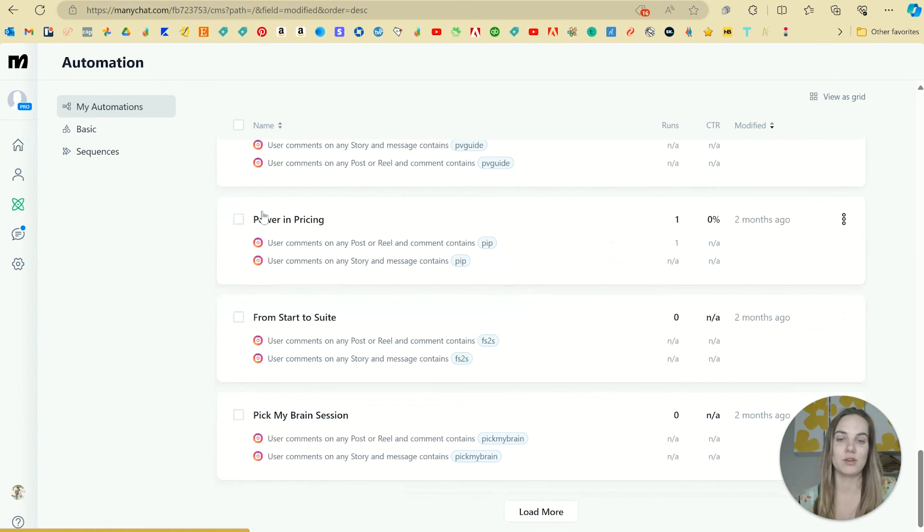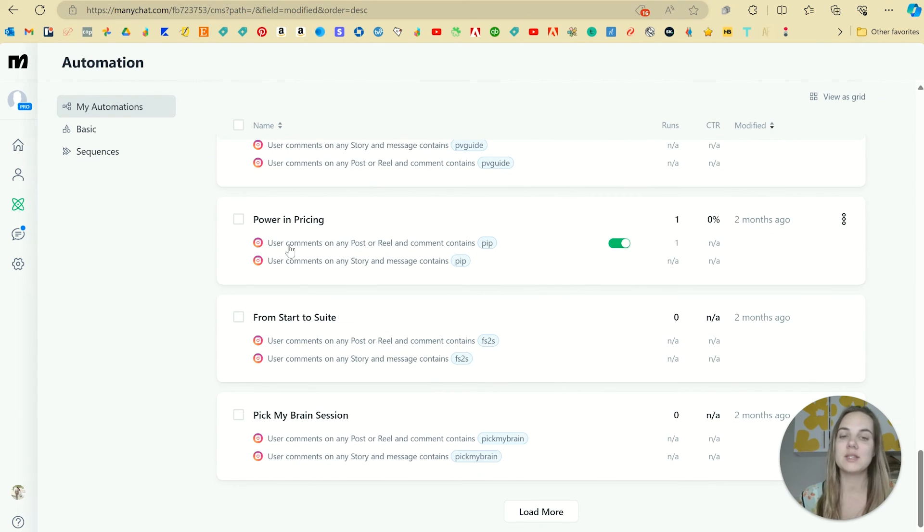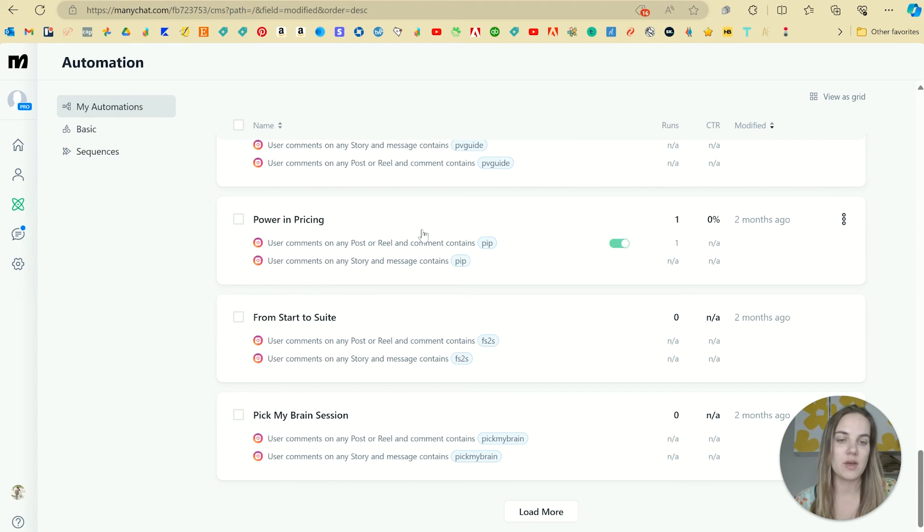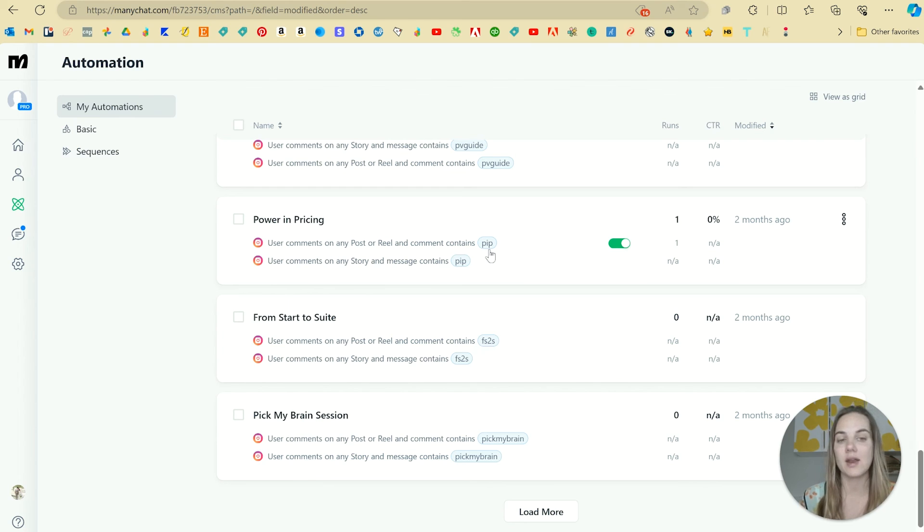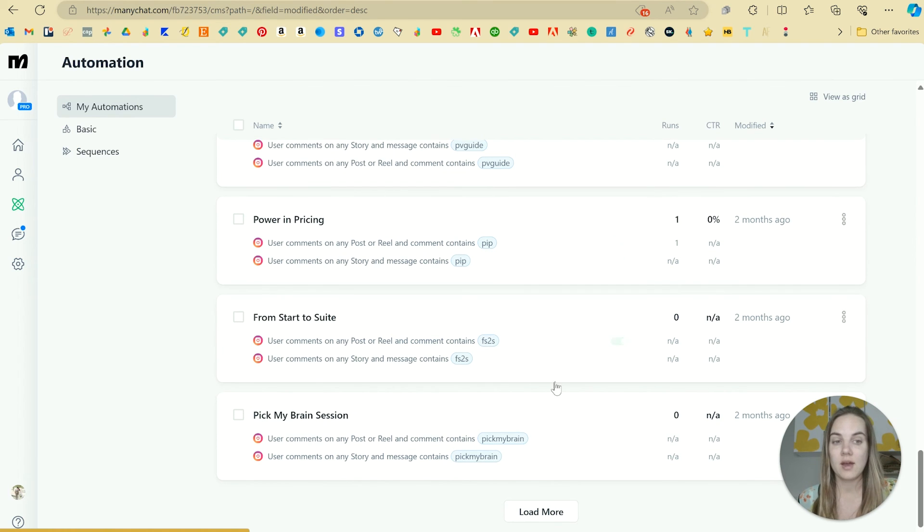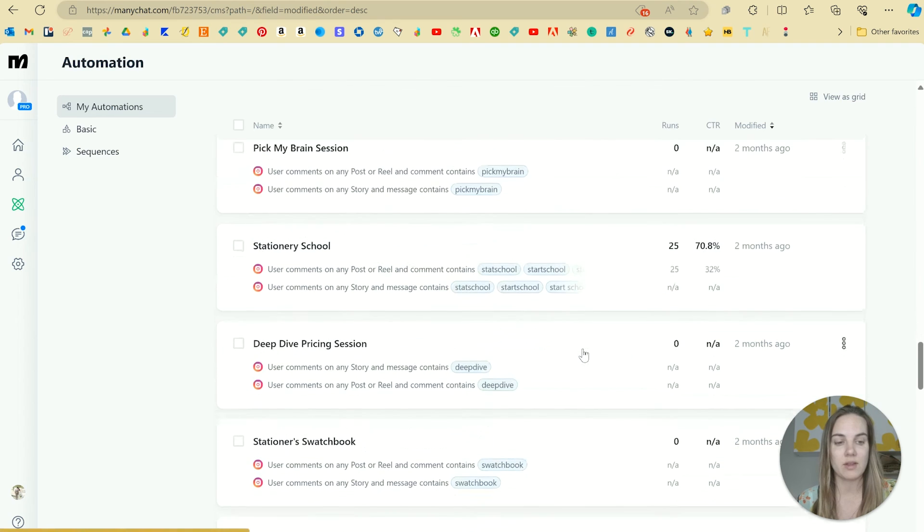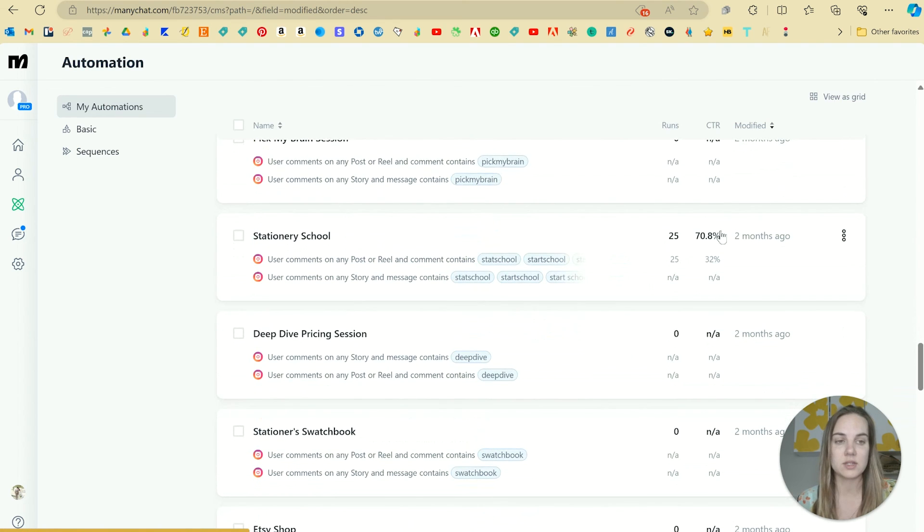So sometimes I'm like, oh, I'm going to make a little reel about power and pricing today. And then I can just go on there and remind myself what they need to comment in order to get a direct link to that. And I found these things to be really high conversions compared to everything else.